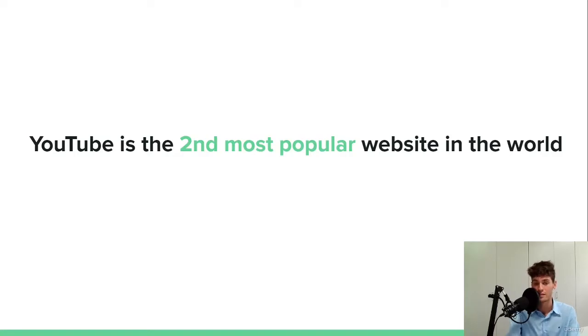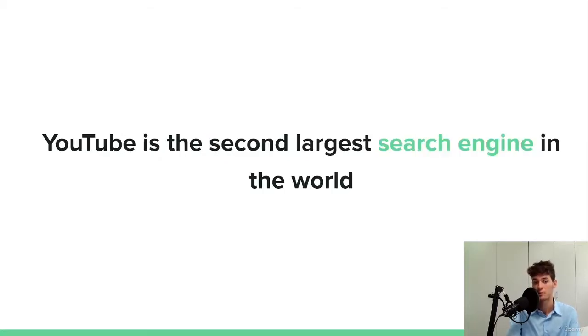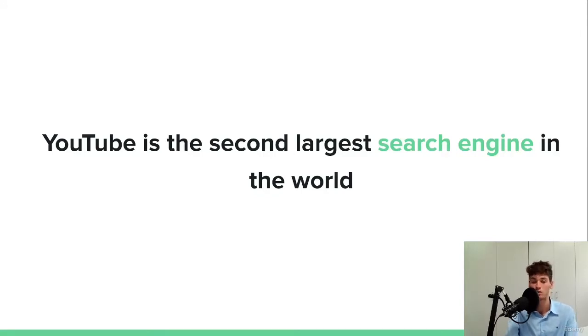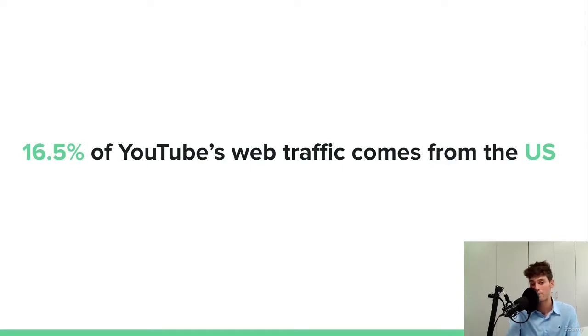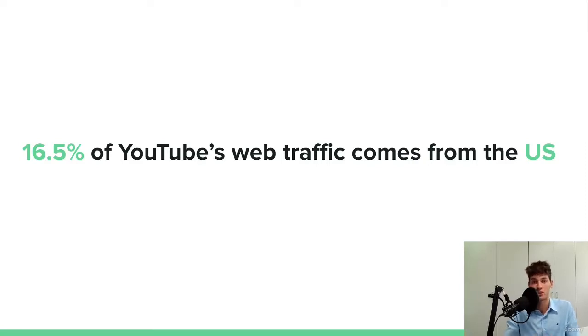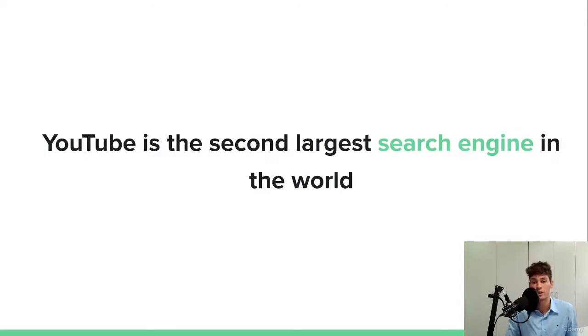And not only that, you will see that YouTube is also the second biggest search engine in the world behind Google again. So that is something really exceptional. It is a search engine. That is the main difference compared to Facebook, compared to Instagram or TikTok.